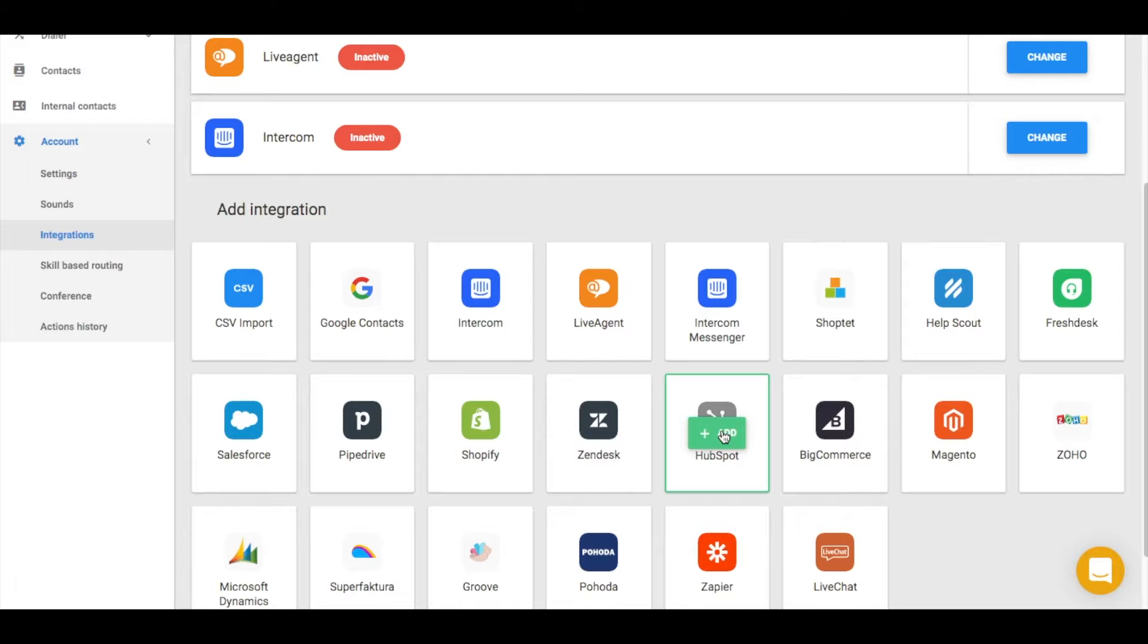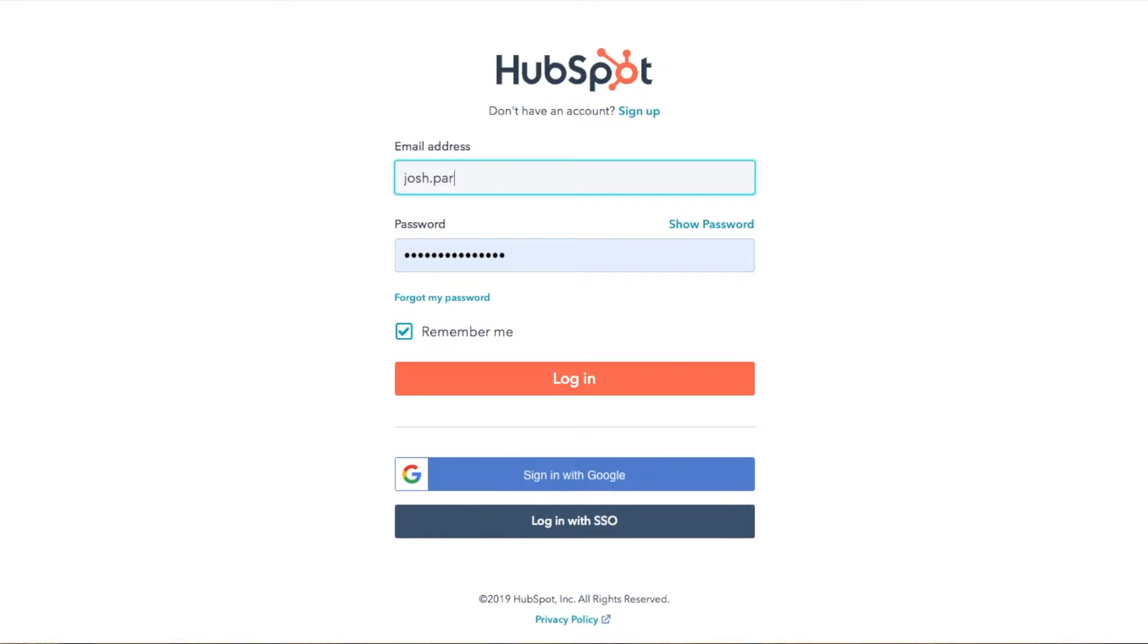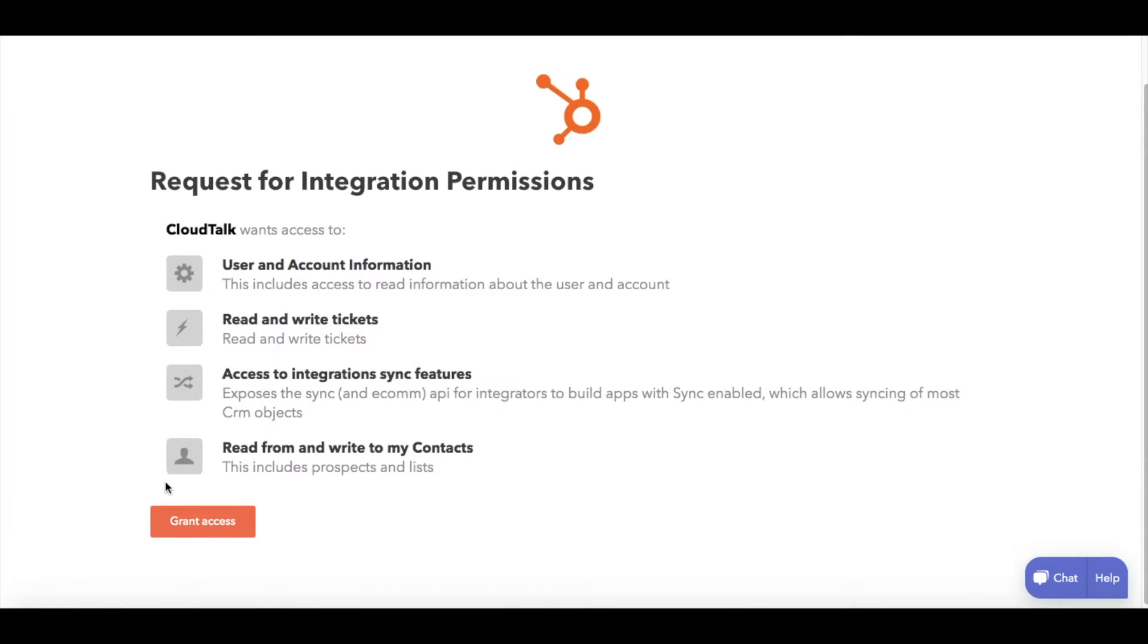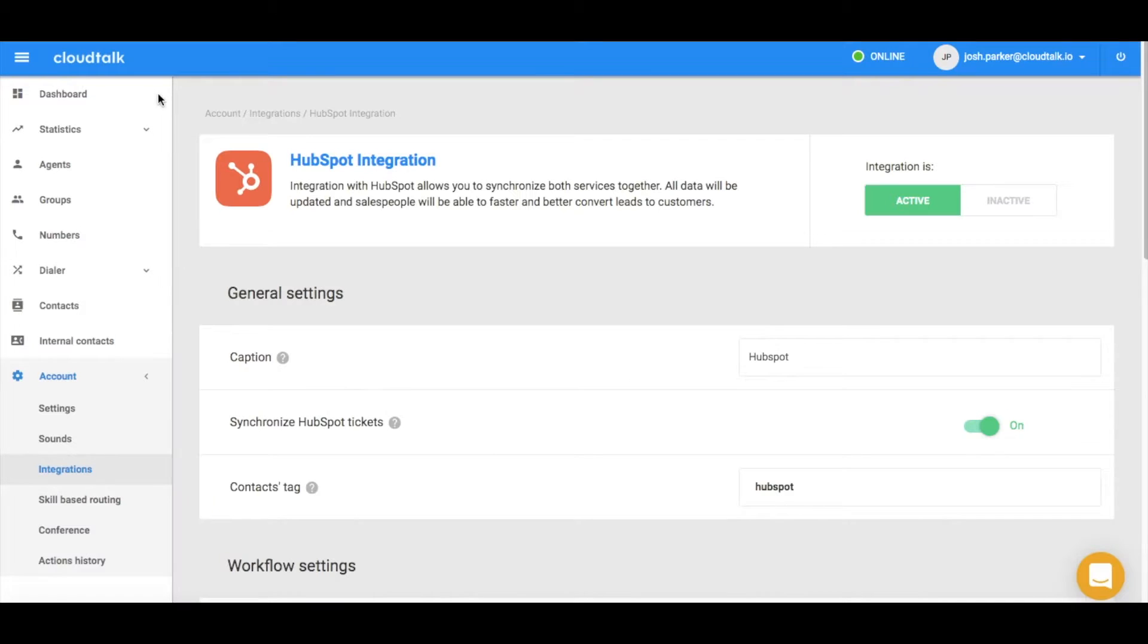As the first step, log into your HubSpot account. Secondly, review the permissions and authorize CloudTalk to access your data.